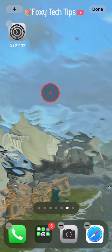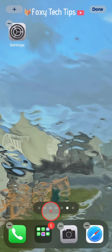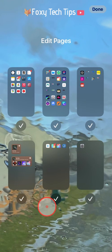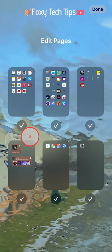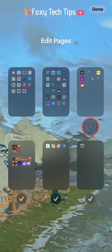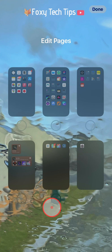Now while the wiggle options are still up, tap the bar at the bottom which shows all your home screen pages. In the edit pages screen, disable every page except the new one we just made with a single app.